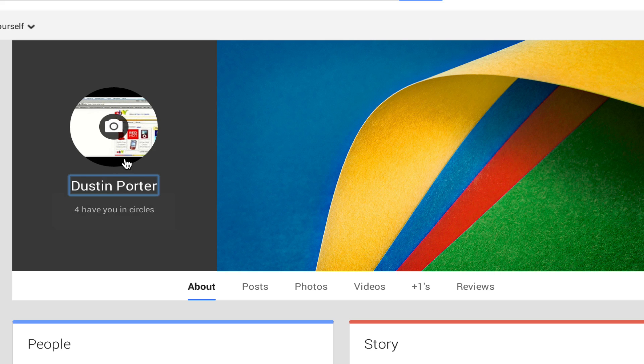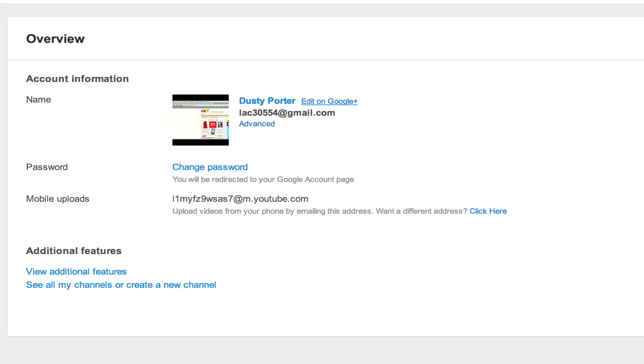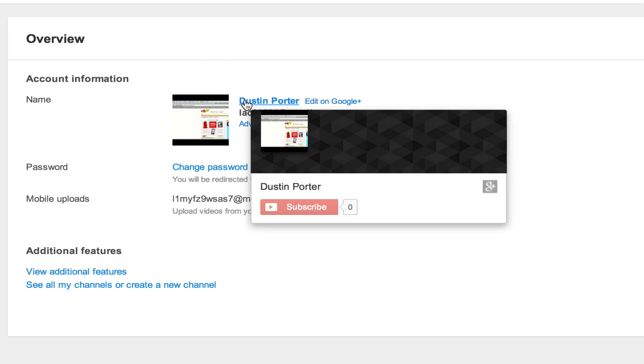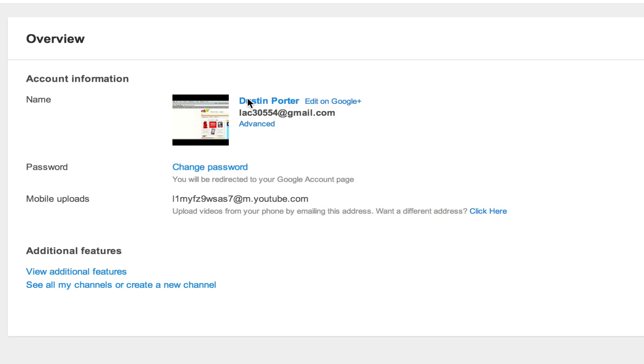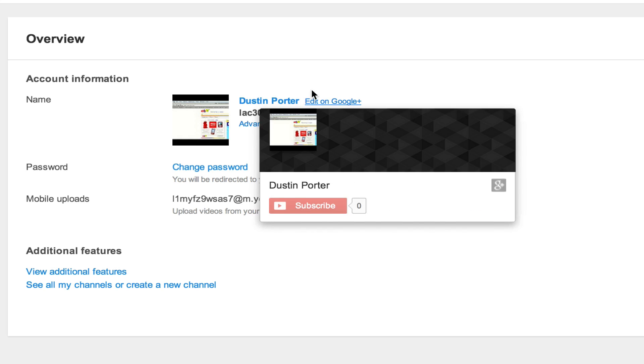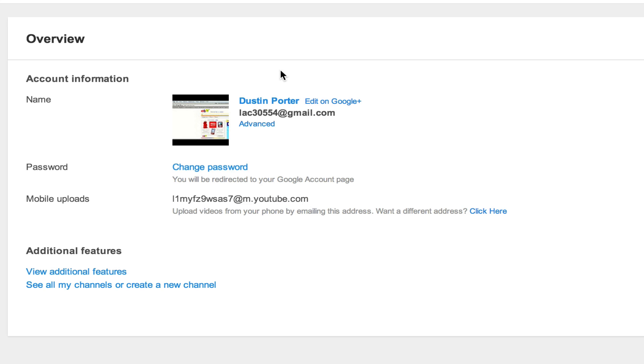Now once we've done that, we can go on back over to YouTube and then if we refresh the page, boom, as you see there that has been changed to Dustin Porter. Now this will reflect all through comments, through videos, through channel names. That's your new channel name now, Dustin Porter.